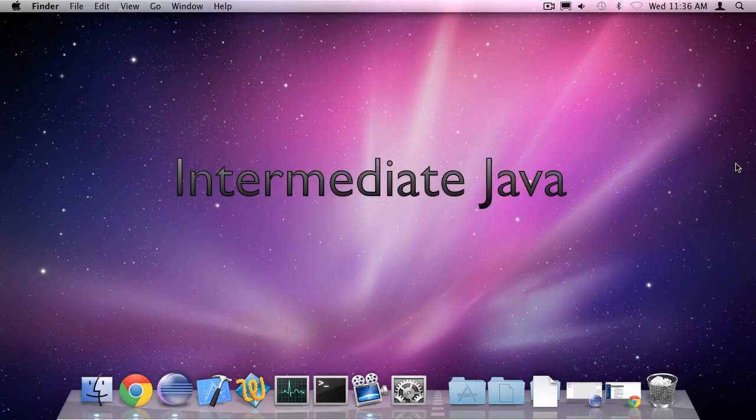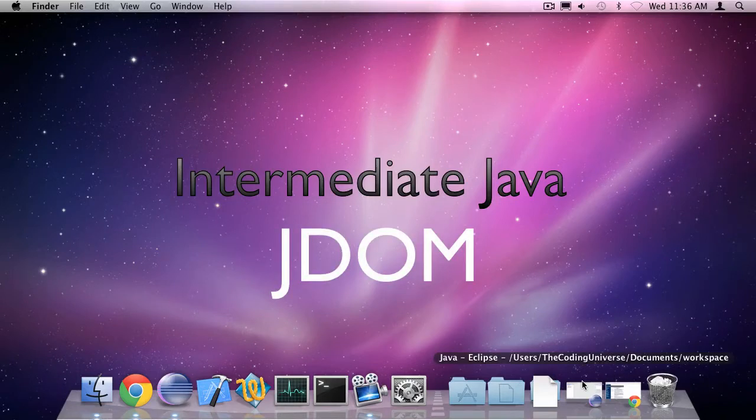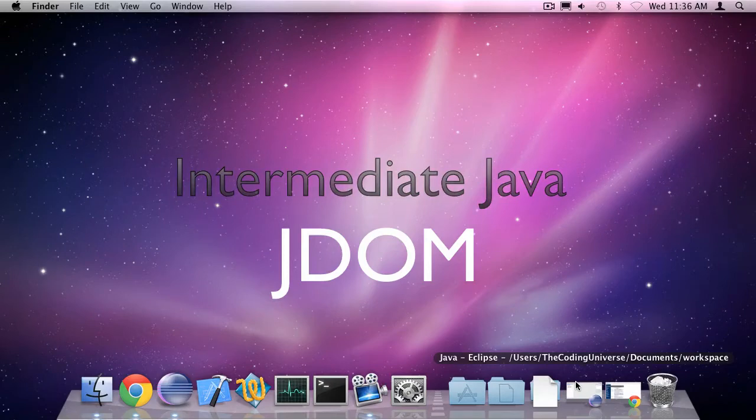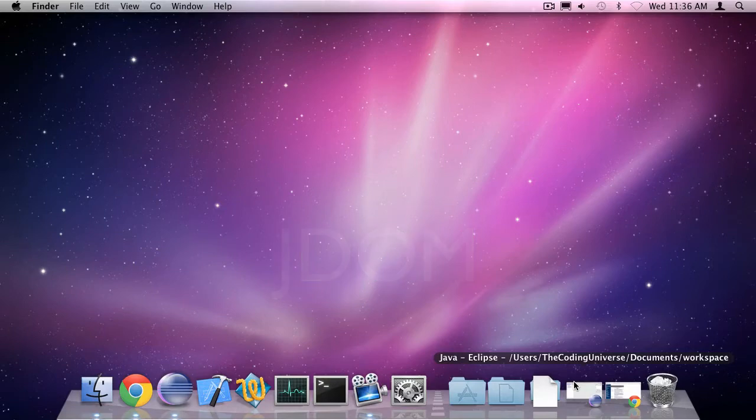Hey it's Oscar from the coding universe here and this is episode one of my entirely new series called intermediate Java. In this series I'll teach you some intermediate Java tips and tricks that will help you on your way when you're programming.